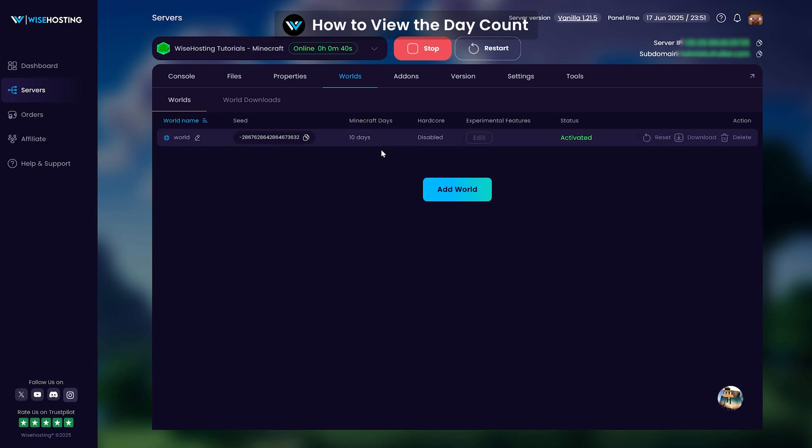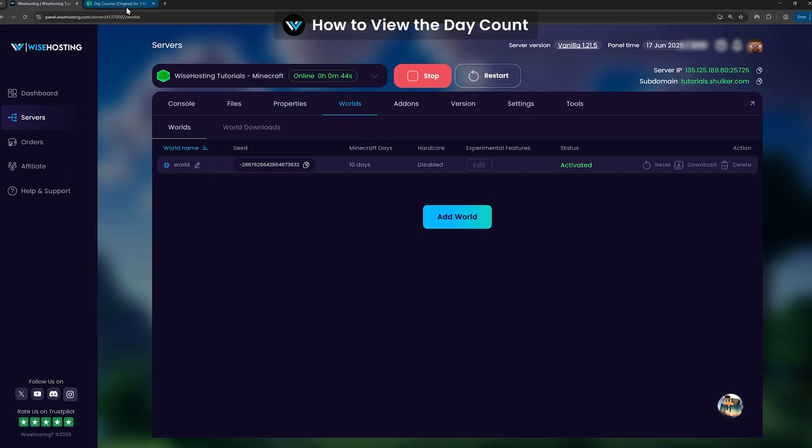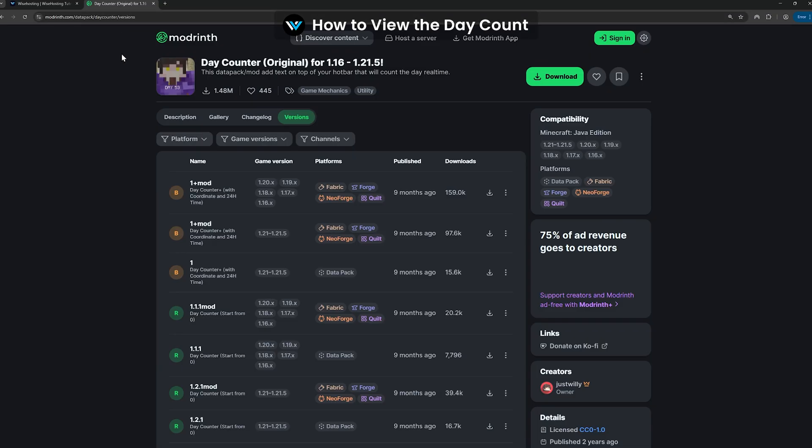If you want the players to see the day count in the server, you can install the day counter datapack to your server.